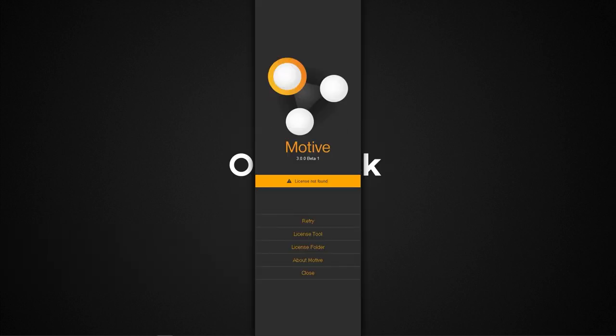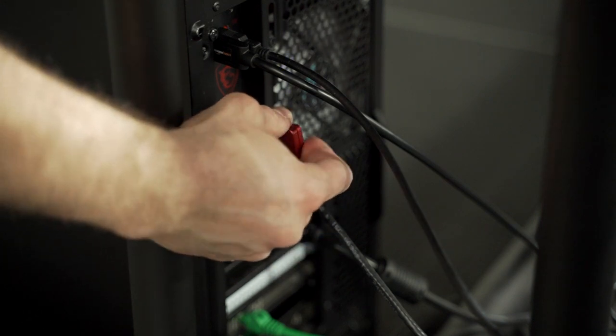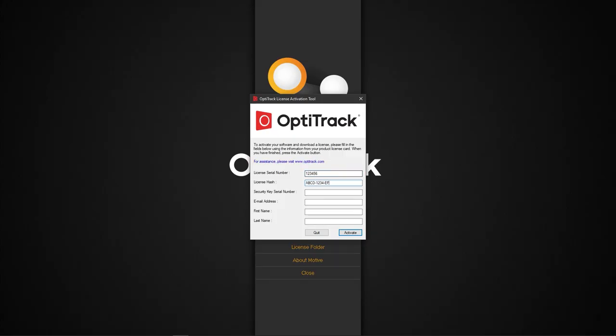At this point, there will be an alert to activate a license. Click on the license tool option, insert the security key into your PC, enter the license information, and click Activate.